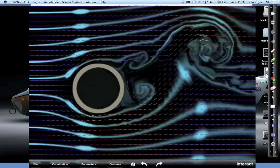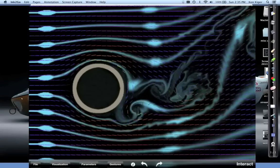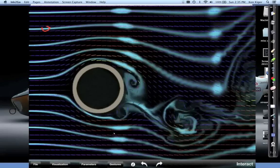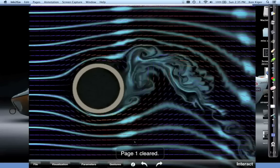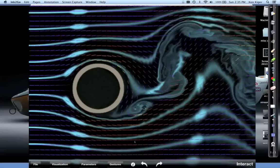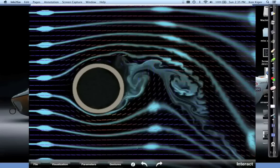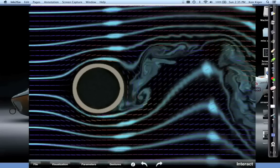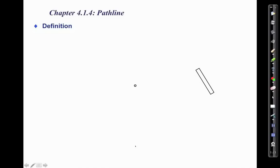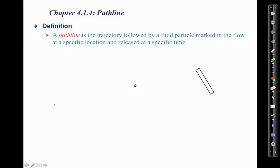What we see in the animation are blobs of fluid that come out every once in a while, slightly bigger and marked, and you can see them traveling through the flow and getting stretched. The trajectory of these blobs is what we want to calculate. More precisely, a pathline is a trajectory followed by a marked fluid particle through the flow, released from a specific location at a specific time.